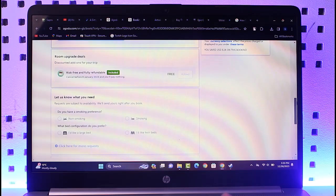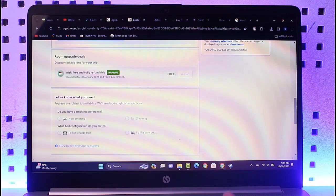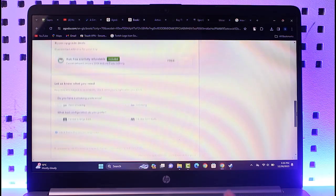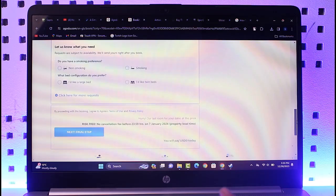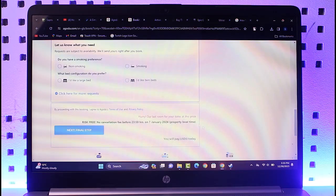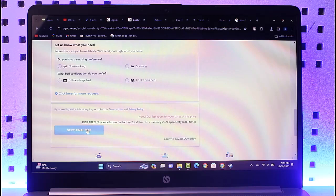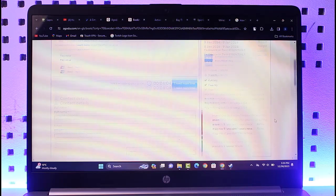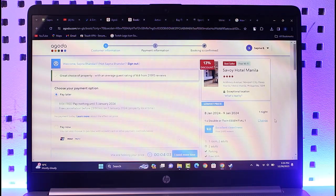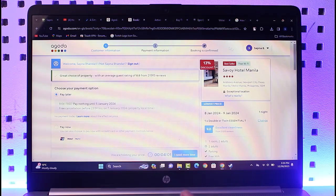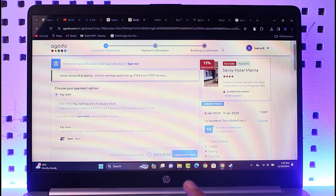Once we are done, we will be able to scroll down and complete our checkout. Enter our preference and tap on this next final step, where we will complete the other two steps, which is payment information and booking confirmation. Once we have done so, we have added the name.